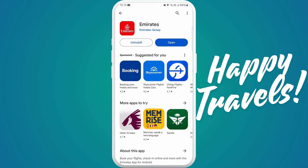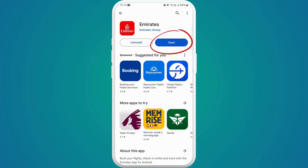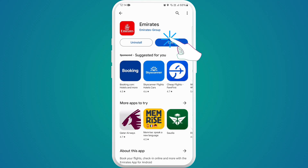Once the download is complete, you can see the Open button. You can directly launch the app from here by clicking on the Open button.